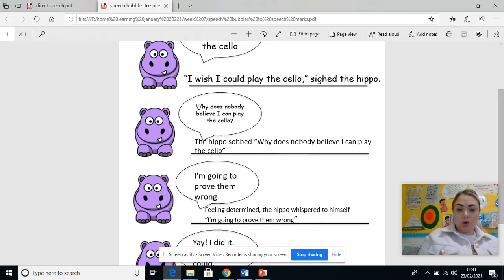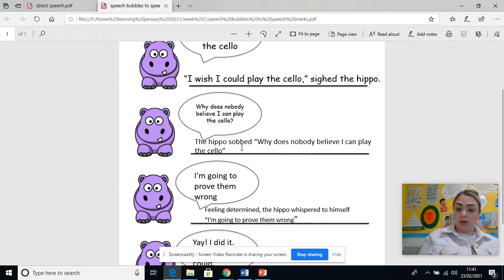The next one: Why does nobody believe I can play the cello? You could put your direct speech after your little description of how they said it. So: the hippo sobbed — why does nobody believe I can play the cello? — and we'd usually put a comma there and a full stop at the end.